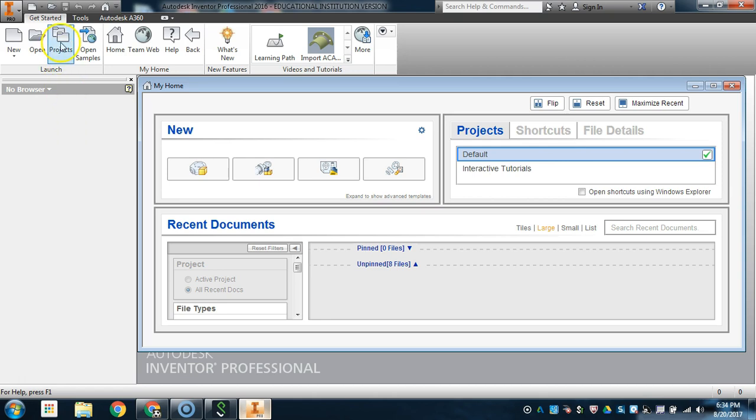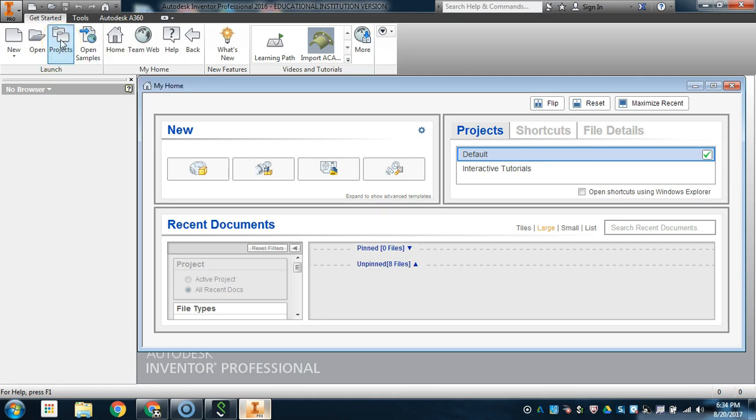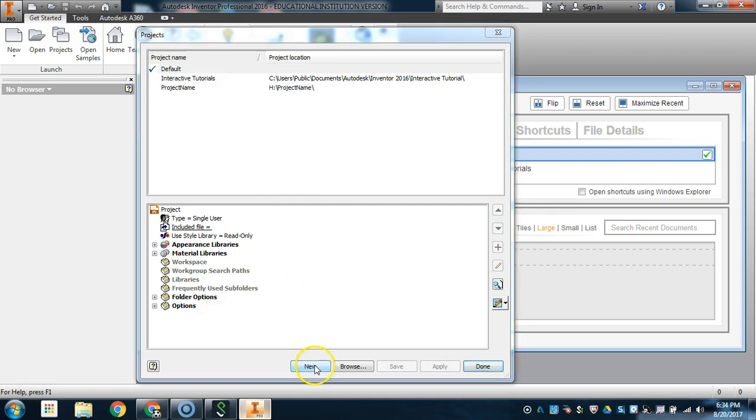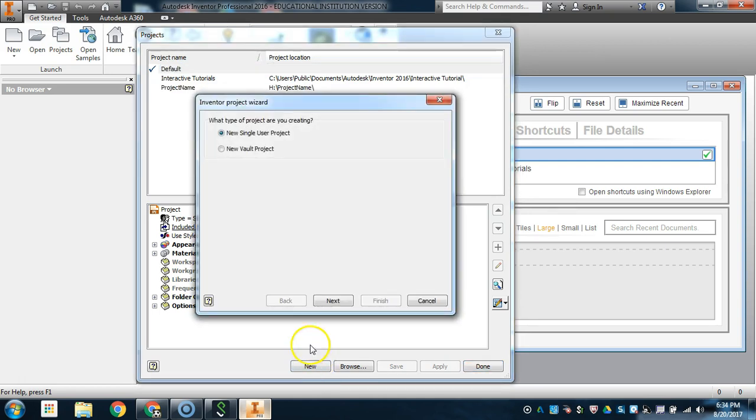So first, we will go to Projects, click on Projects and click on New. You're going to want a New Single User Project, which is going to pop up in the Inventor Project Wizard. Click Next.